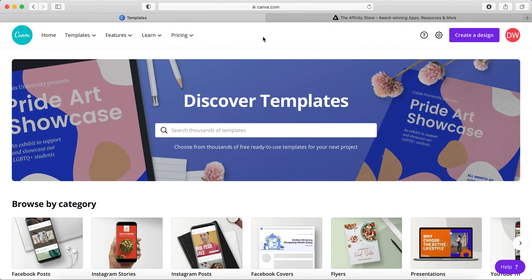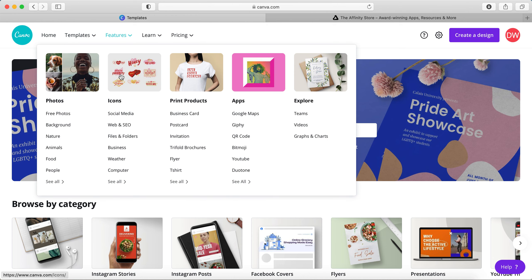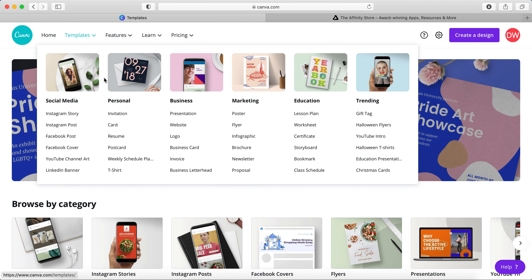It's a web-based software—it's canva.com. Feel free to sign up for your own account. What I wanted to show you was templates, so sign up for your account, go to templates, and then you will see t-shirt over here.